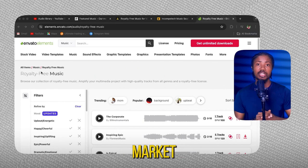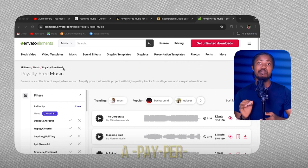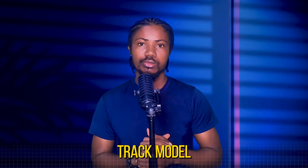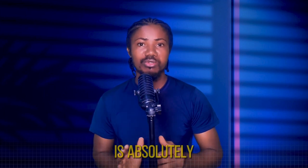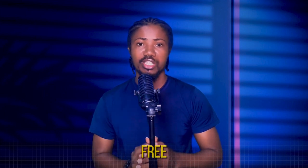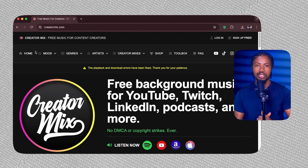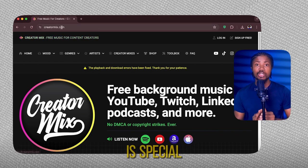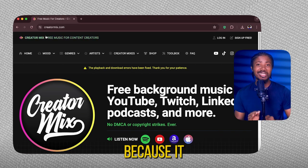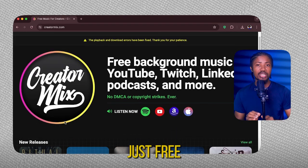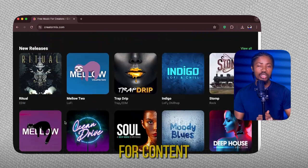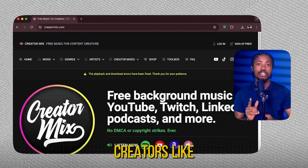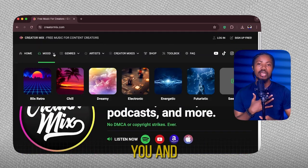AudioJungle, part of the Envato Market, offers a pay-per-track model. To add to the list, I have my all-time favorite and it is absolutely free — CreatorMix. This platform is special because it is not just free; it was created by content creators for content creators like you and me.